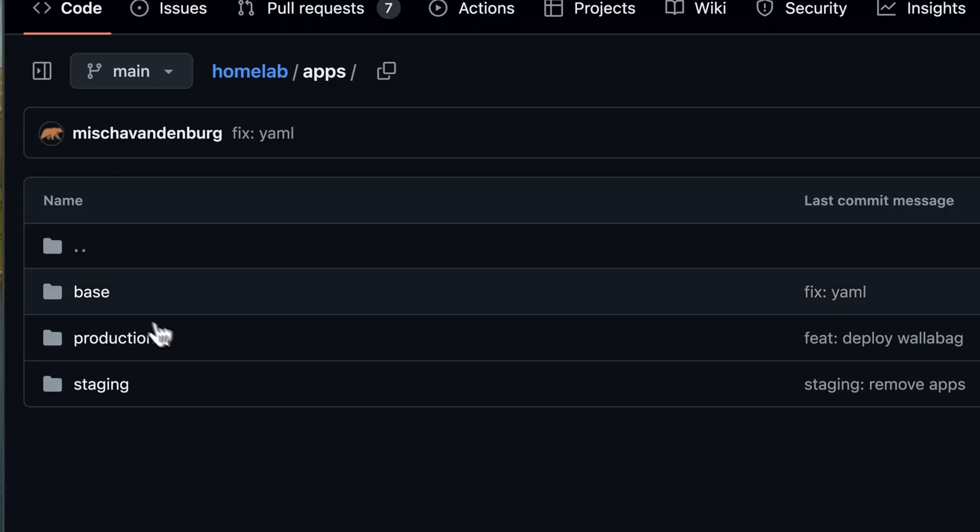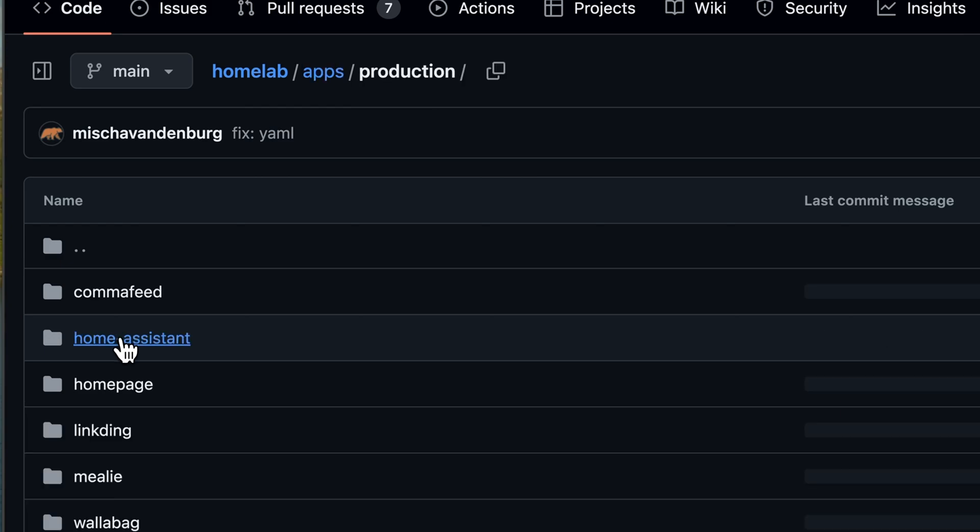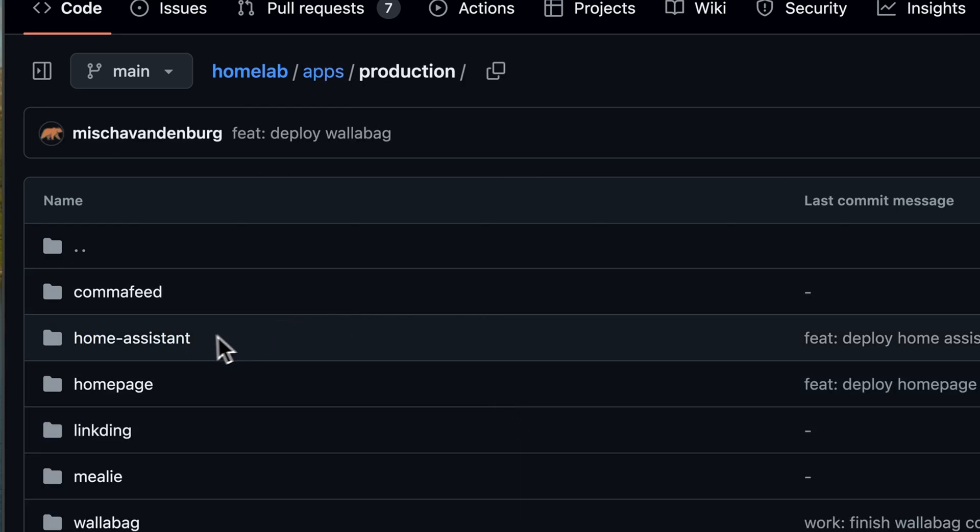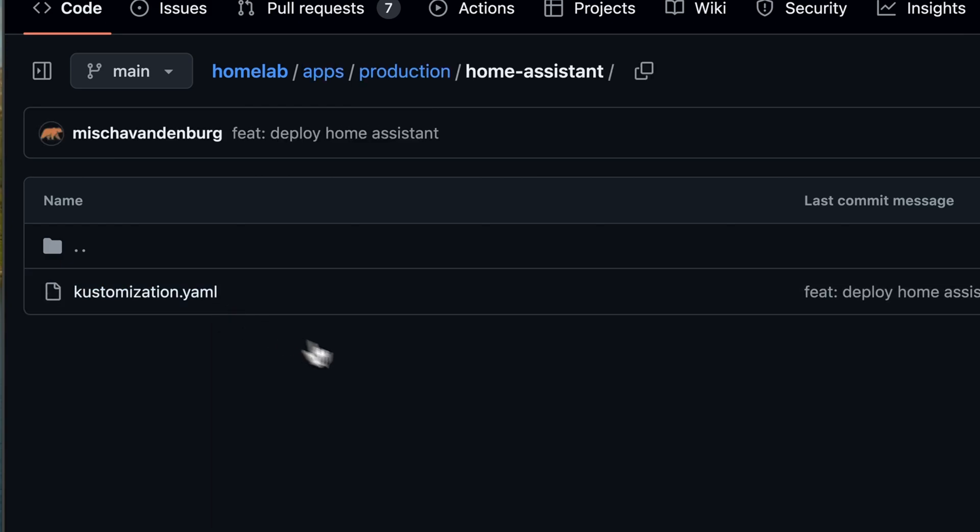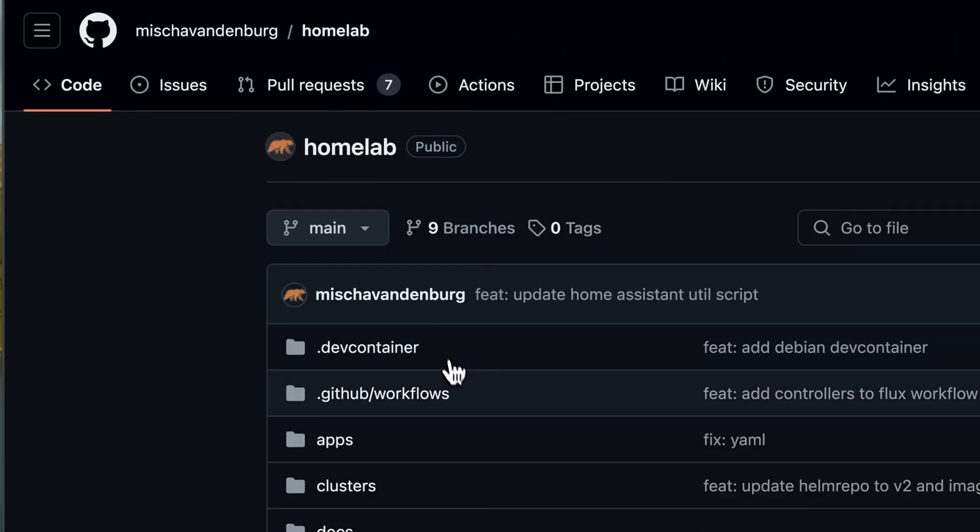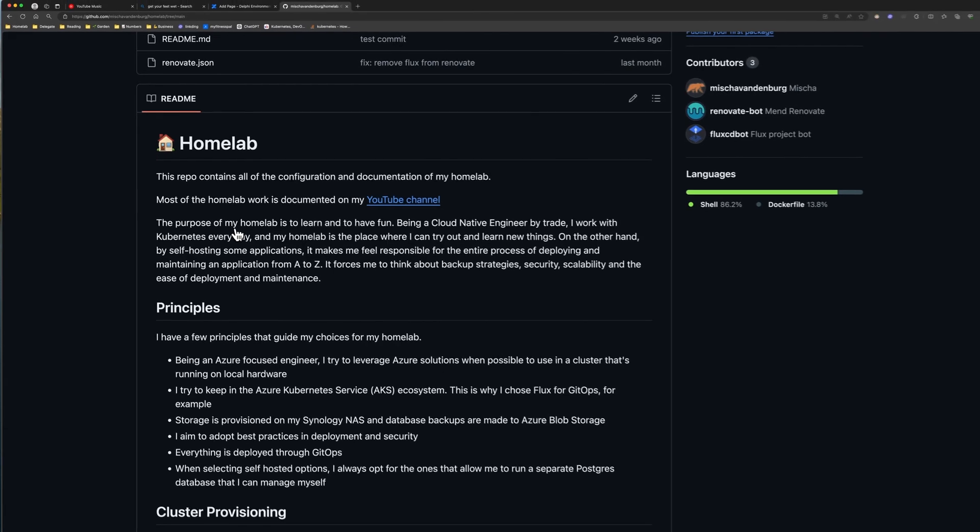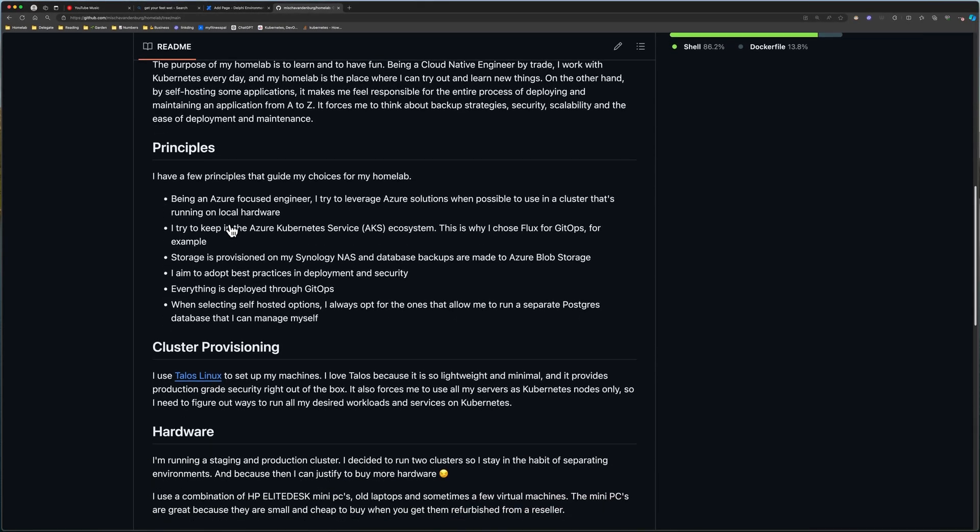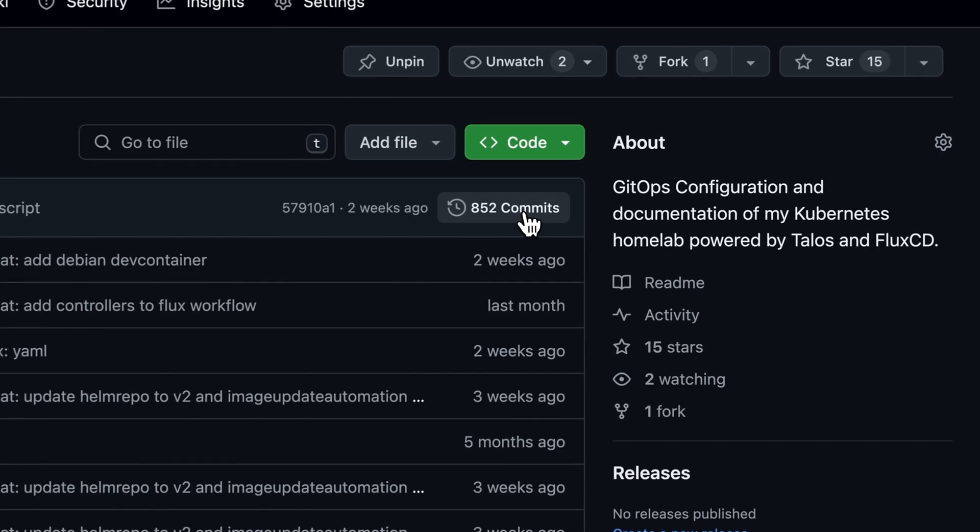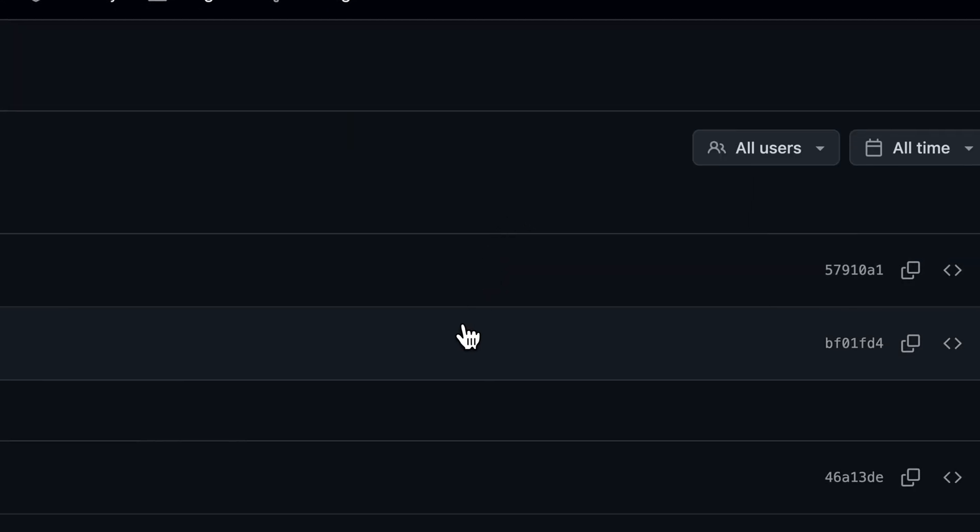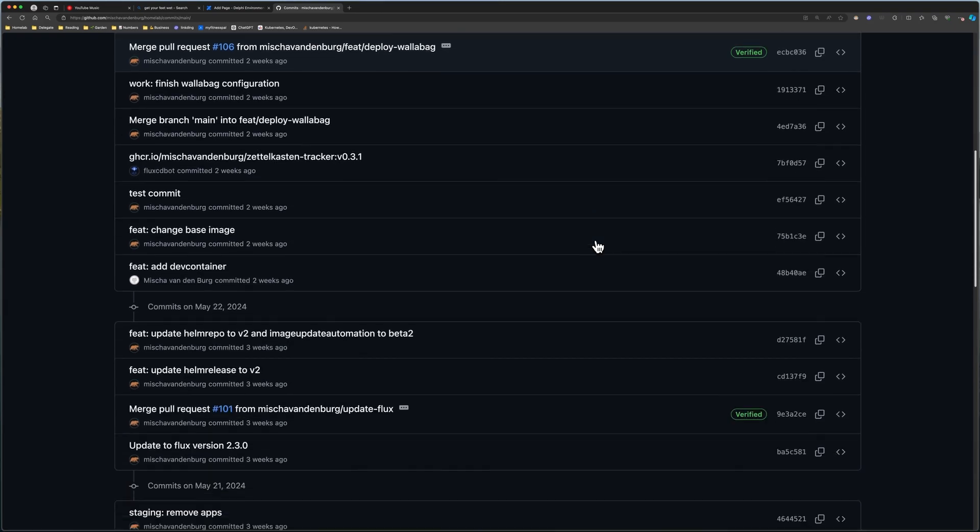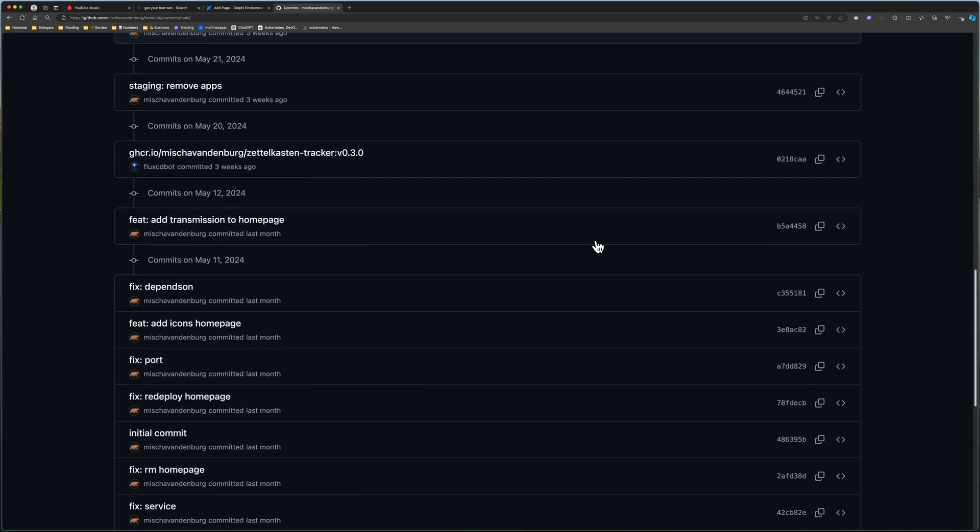Take my homelab, for example. Everything is neatly set up with a clear structure according to best practices from Flux CD. My README file explains all of the hardware and design choices I've made, and the commit history shows how much work I've put into this. A good hiring manager who does some research on candidates will see this, and if he is technically savvy, he will notice the following about this person.